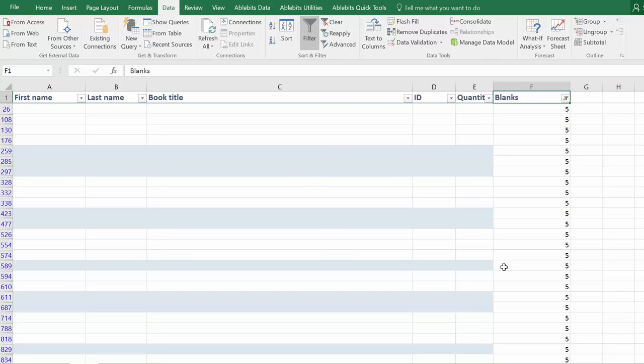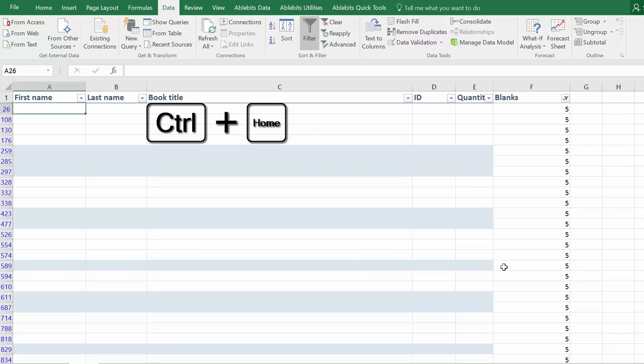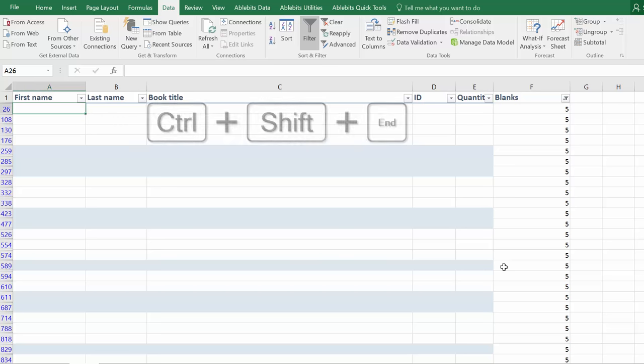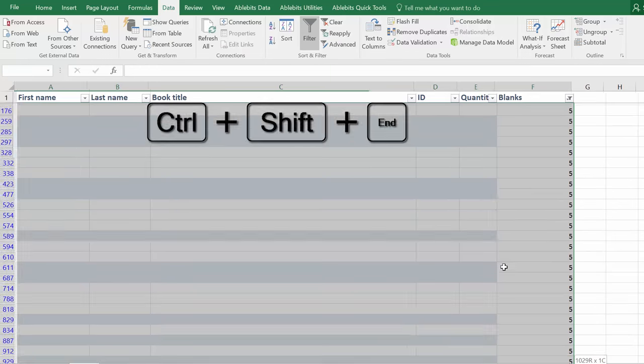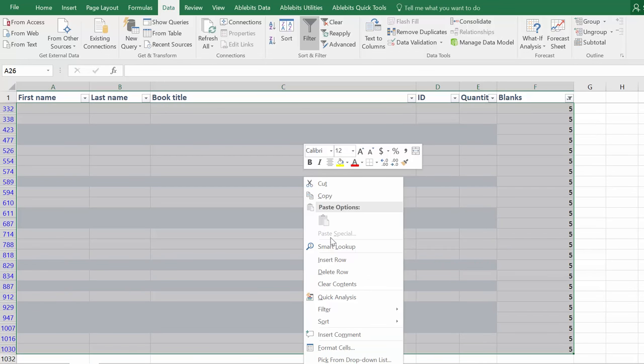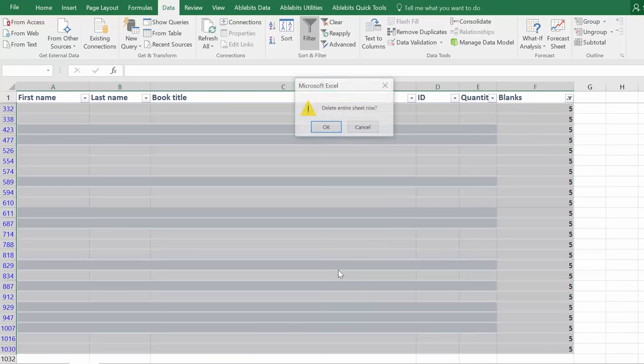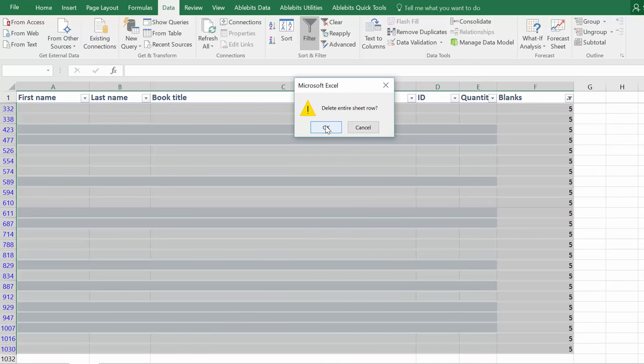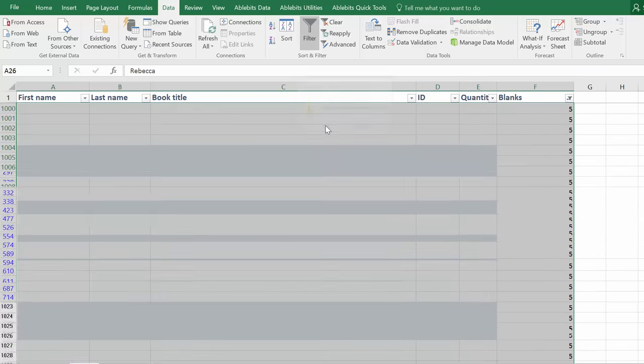Pick the first cell by pressing Ctrl and Home. Then select all these rows with the help of the shortcut Ctrl Shift End. Now you can right click and choose to delete rows or use the shortcut Ctrl and Minus.